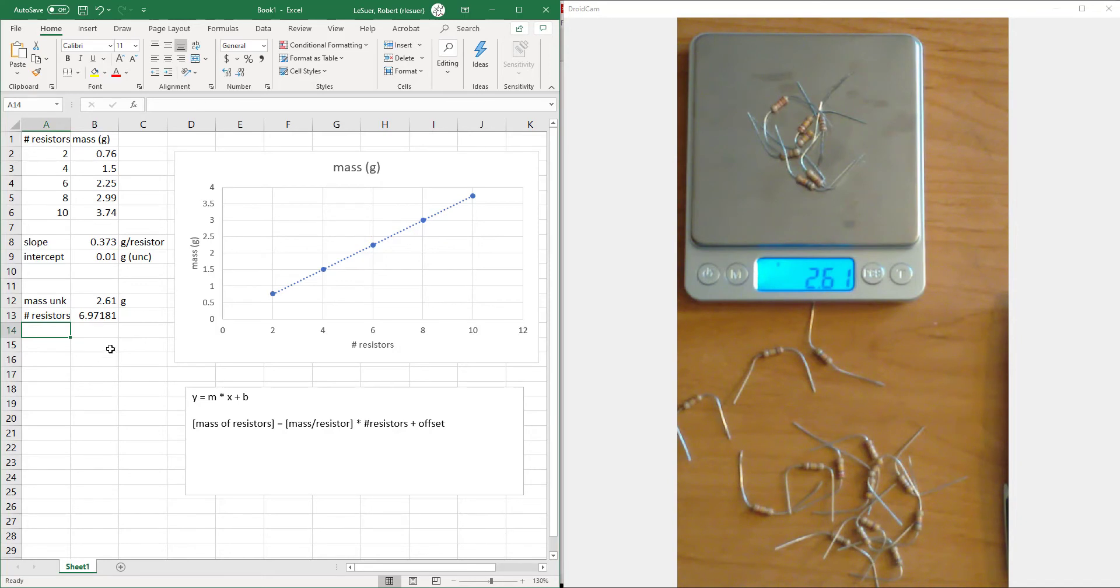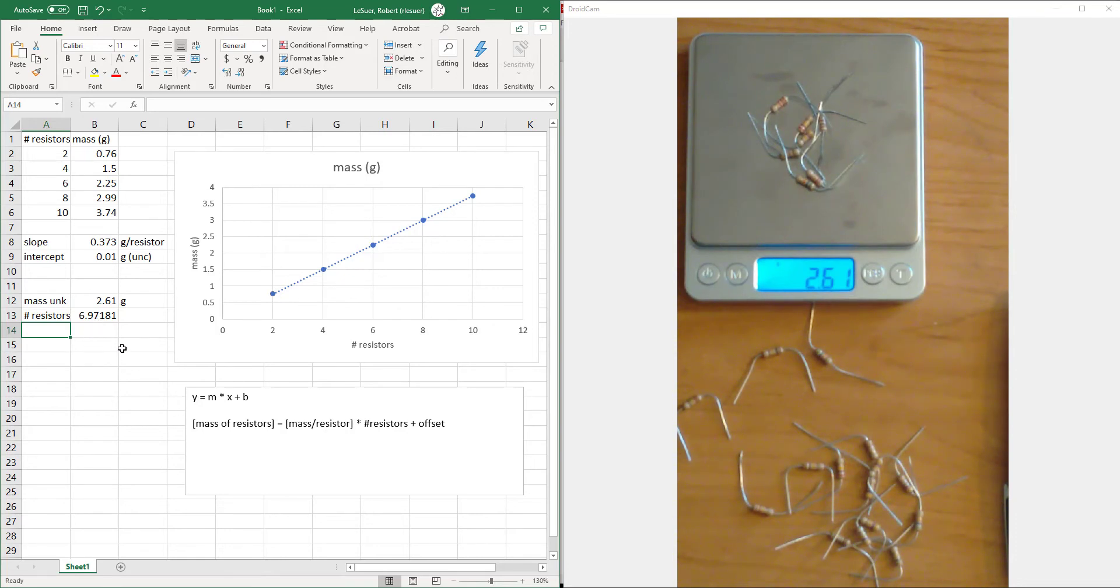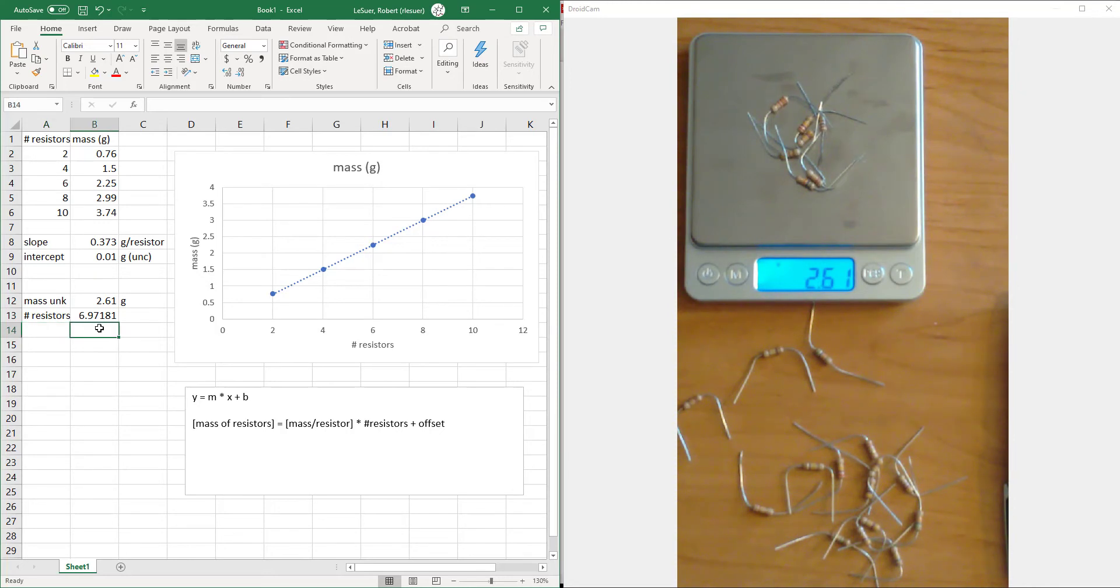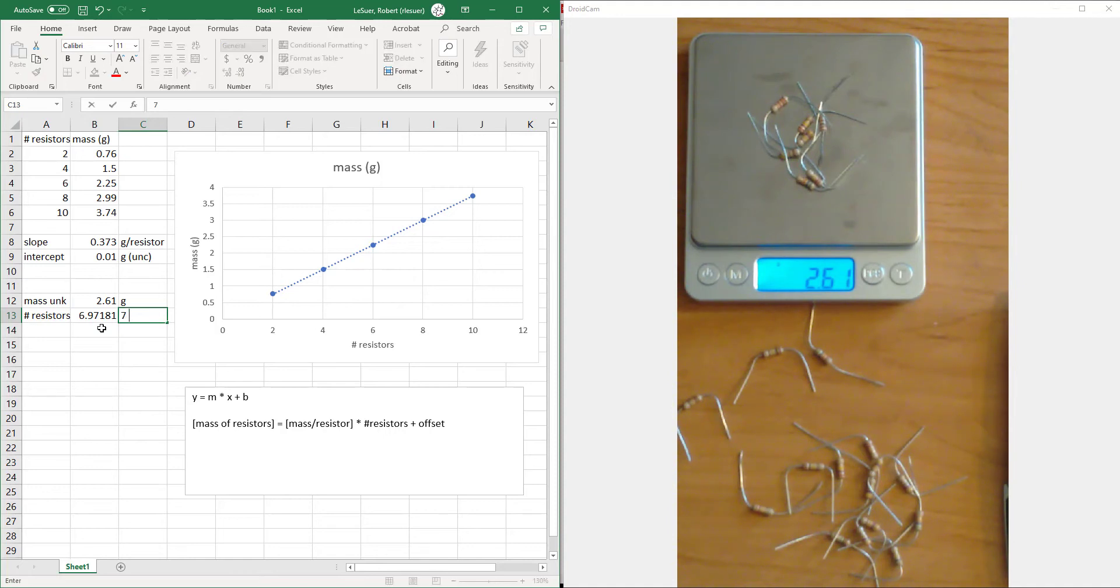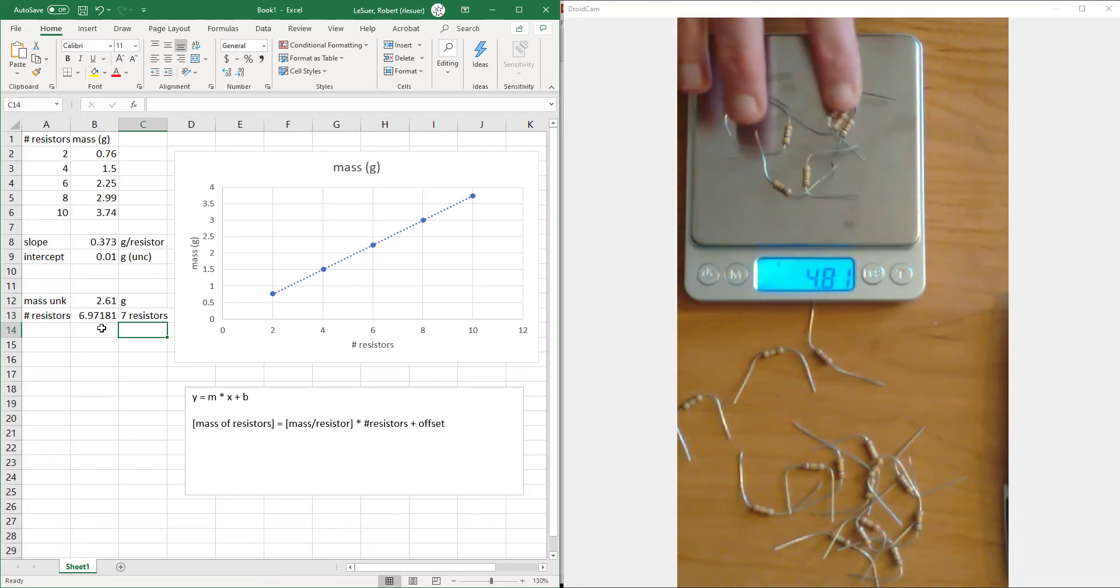We get a number that is very close to 7. We need to round up because in our particular case we only have integer values of resistors. We don't have one and a half resistors. So we would say that this equals 7 resistors. And if we take a look here, it does look like we've got 7 resistors. Excellent.